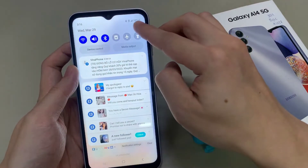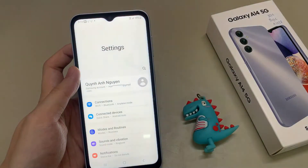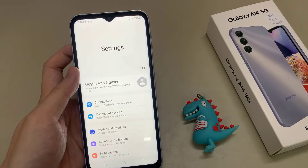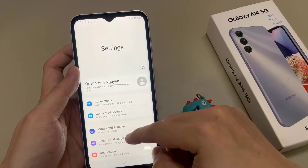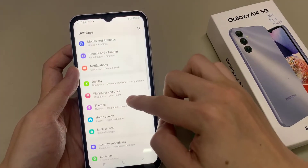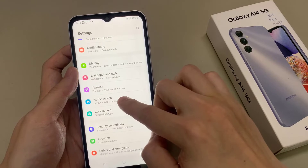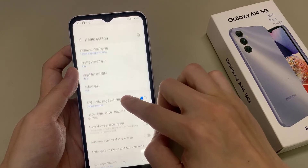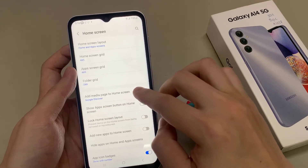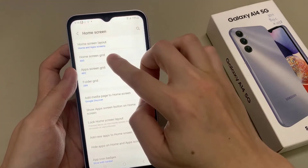First, open Settings. Then tap on Home Screen. Next, tap on Home Screen Grid.